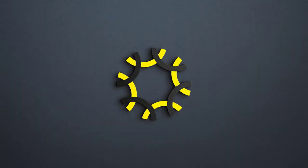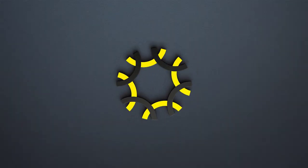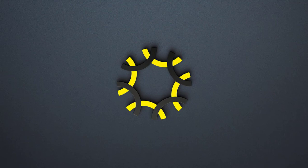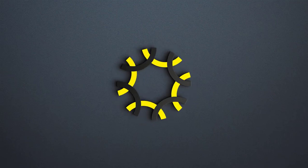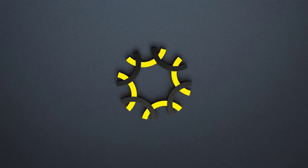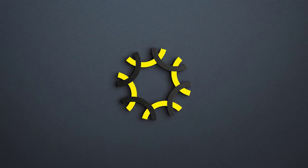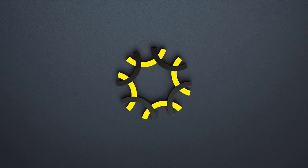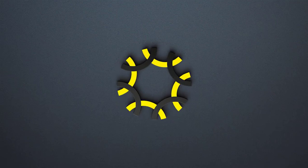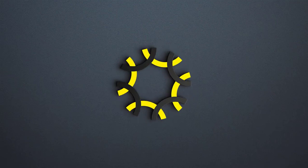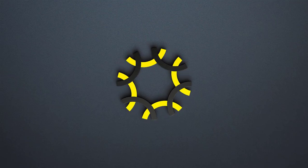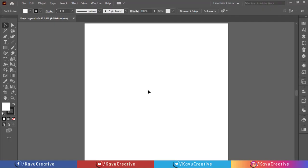Hello friends, welcome back to my YouTube channel Kavu Creative. Today we create an easy logo in Adobe Illustrator. We already made many video tutorials on logo. I recommend watching my previous video tutorials. A link is given in the description. Let's start.